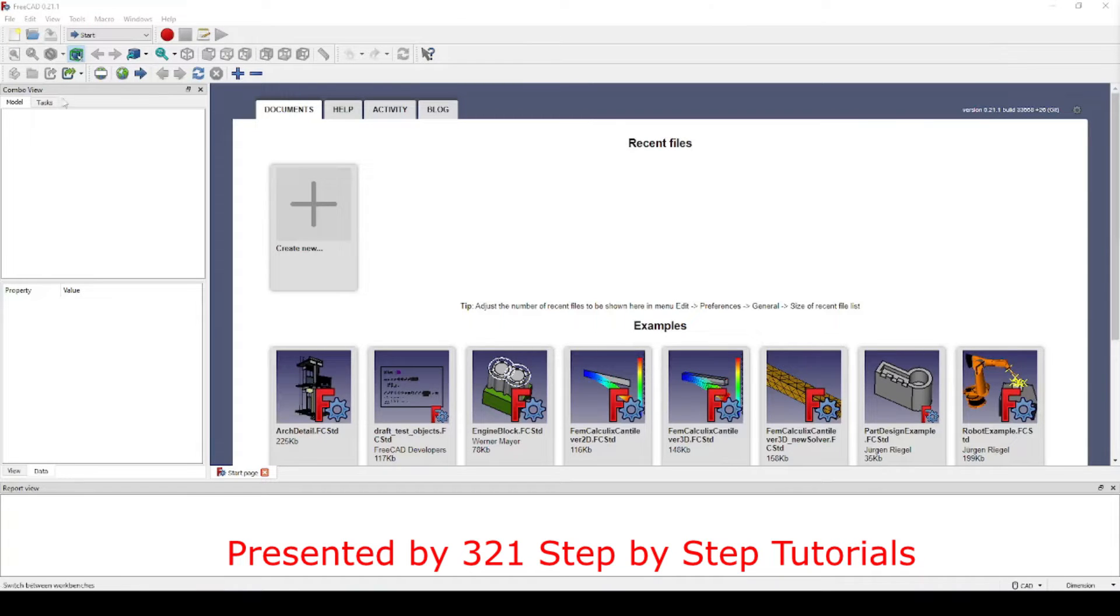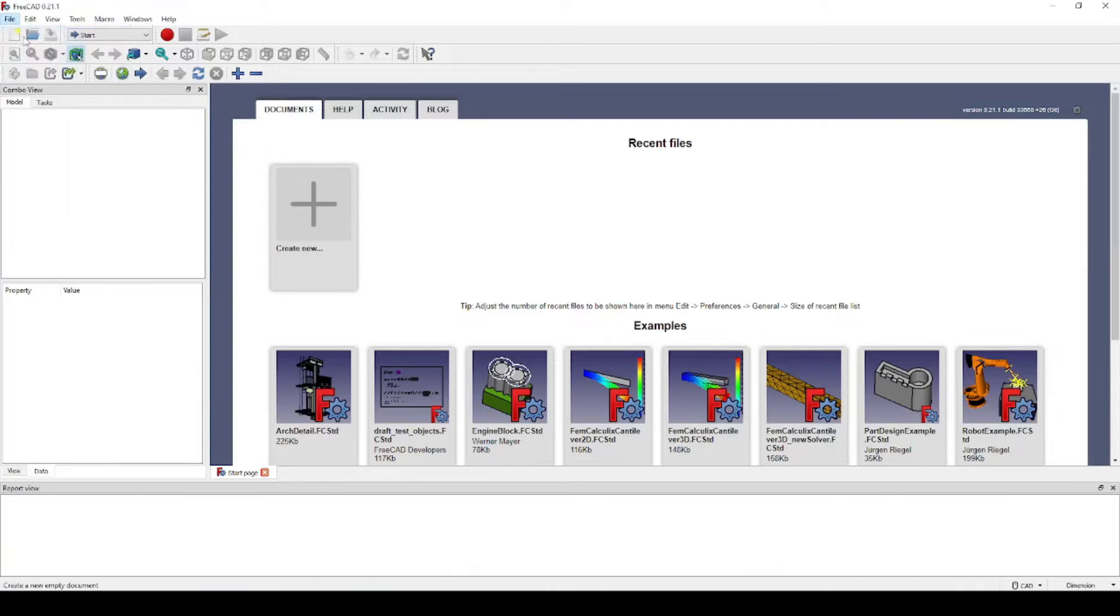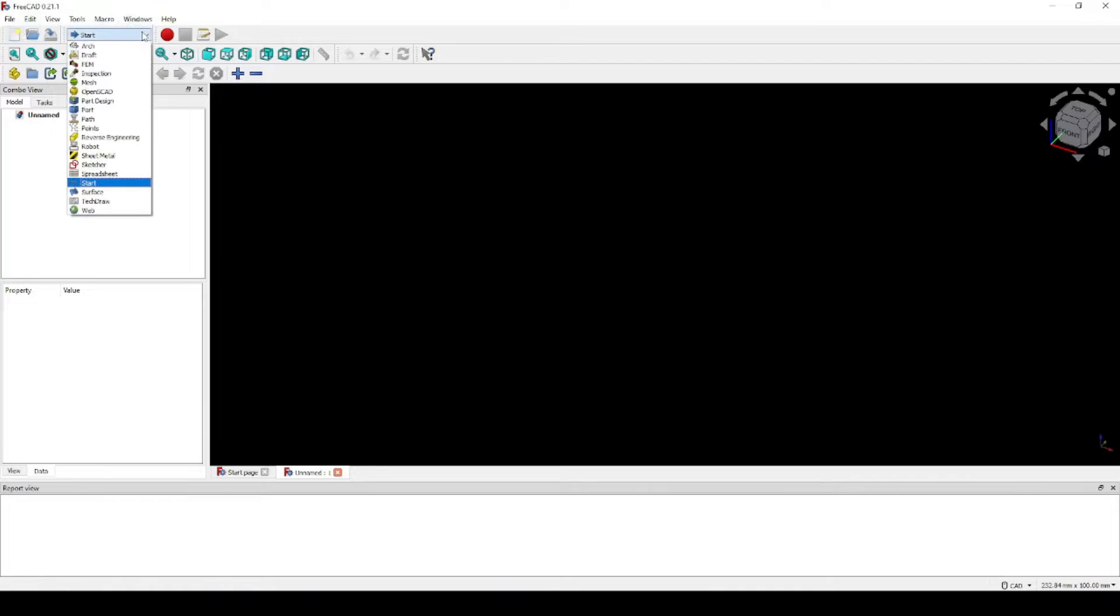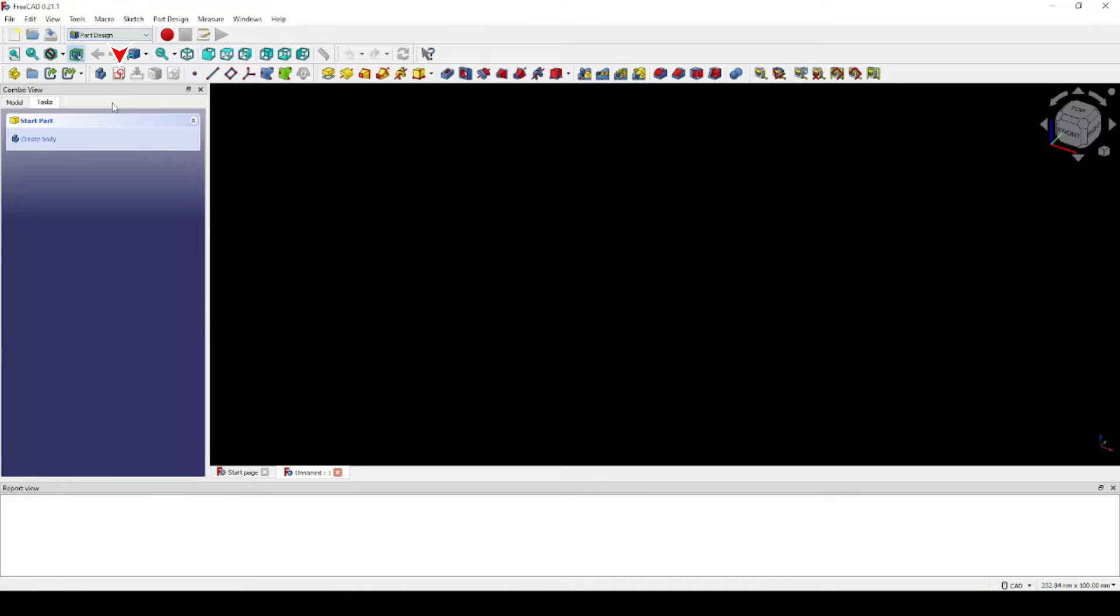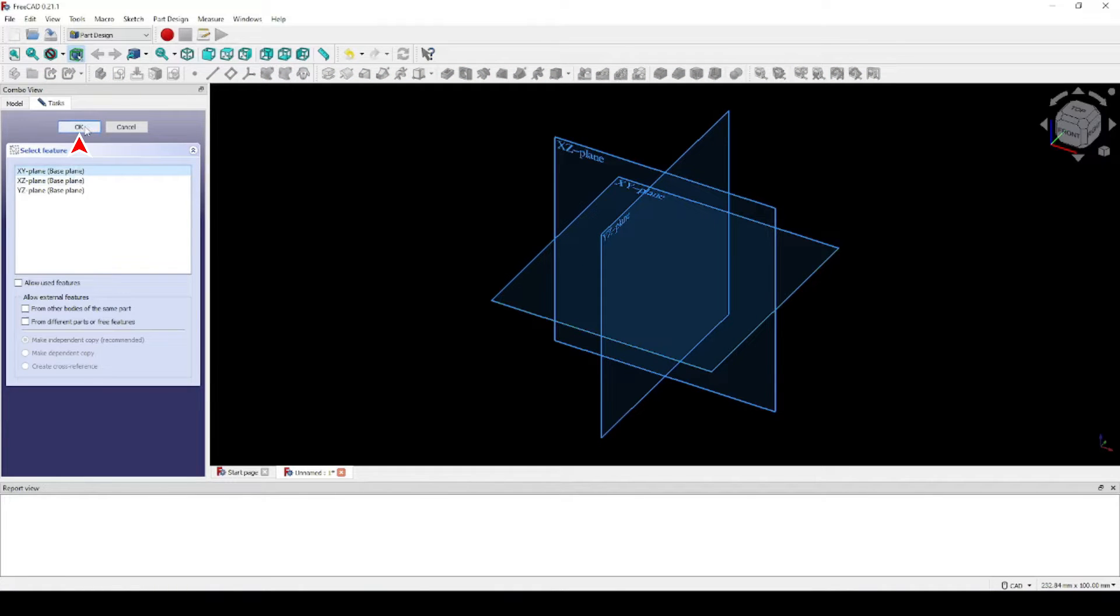To get started, let's click on File, New. Now let's go to the part design workbench. Click here to go to the sketch mode. Select the XY plane. Click OK.